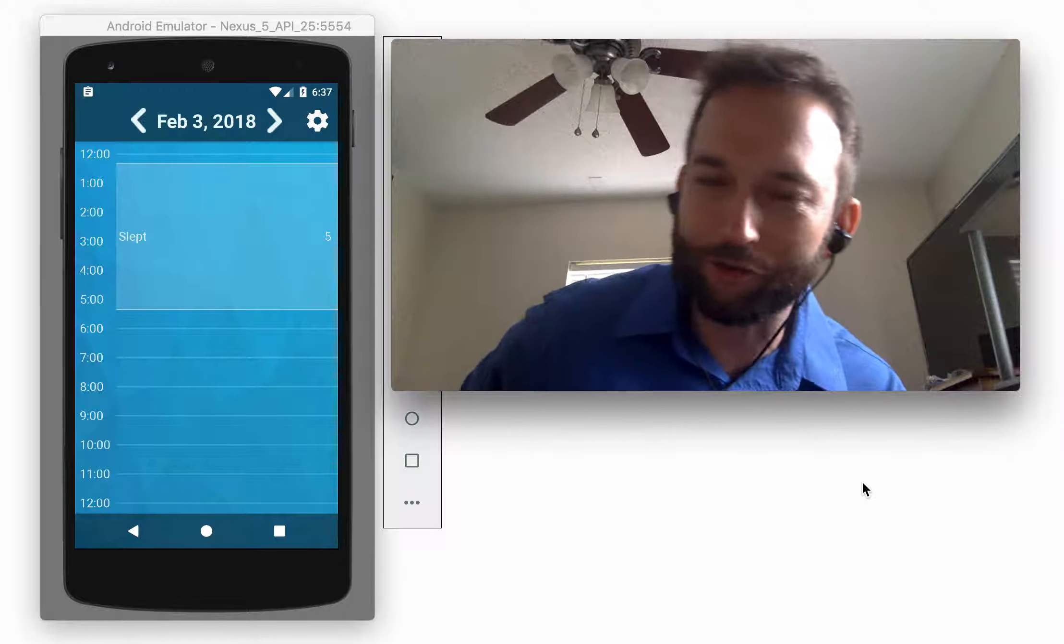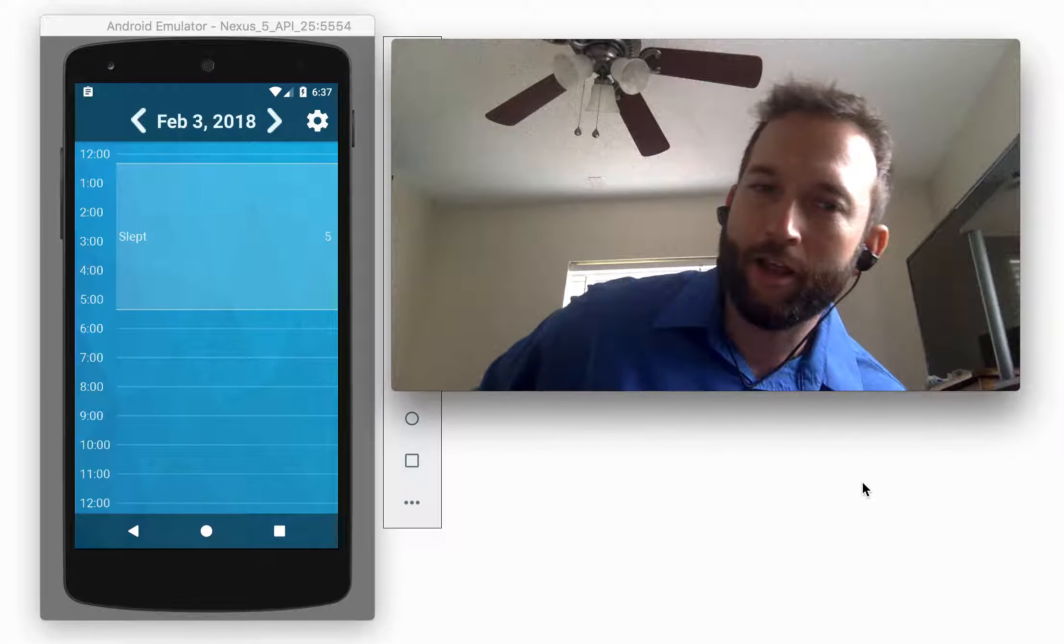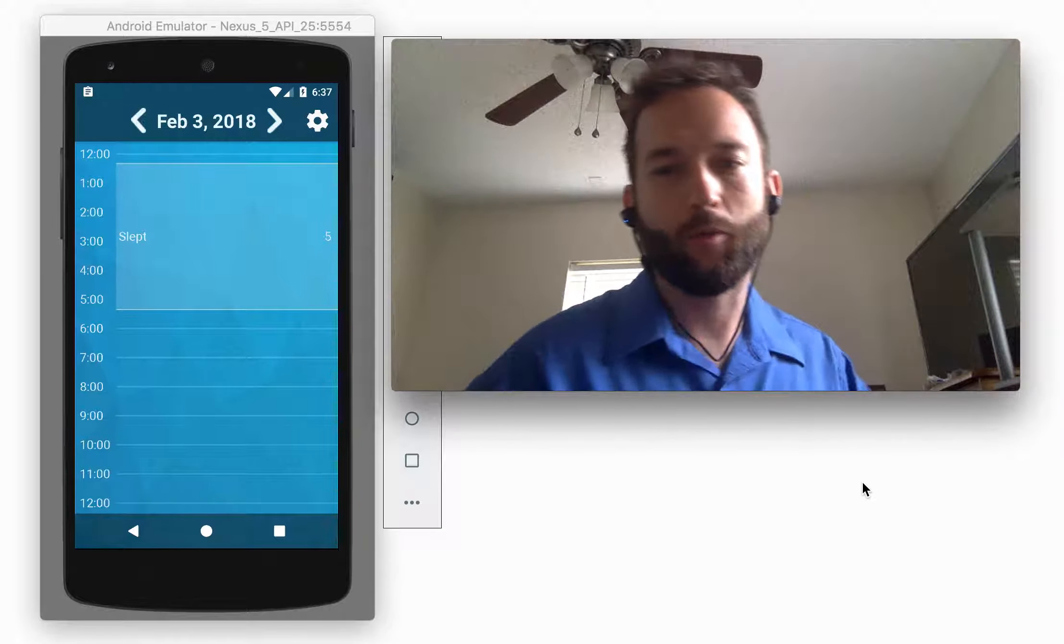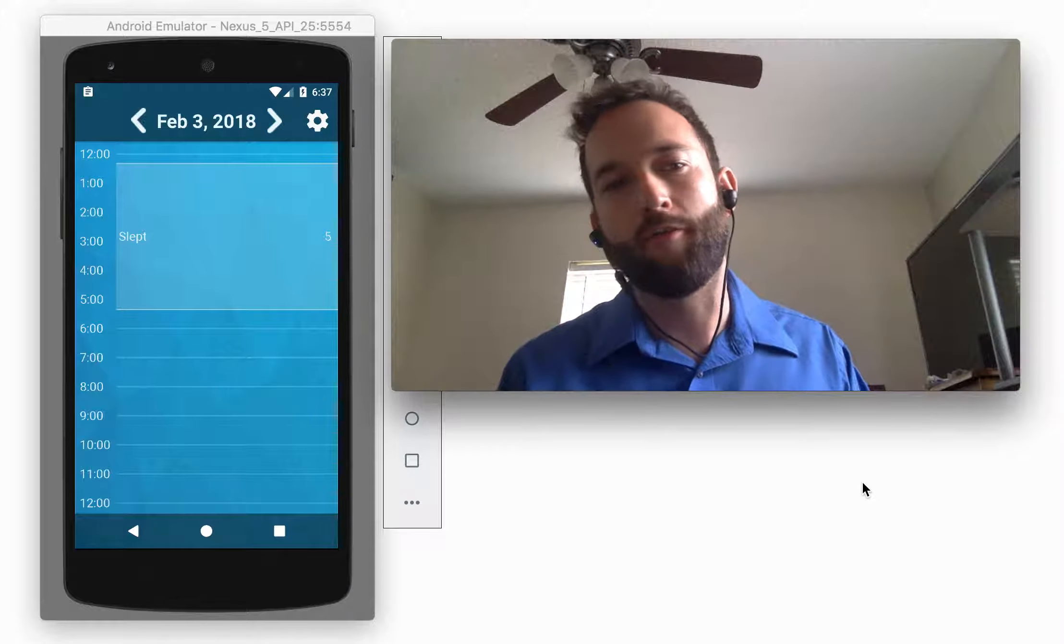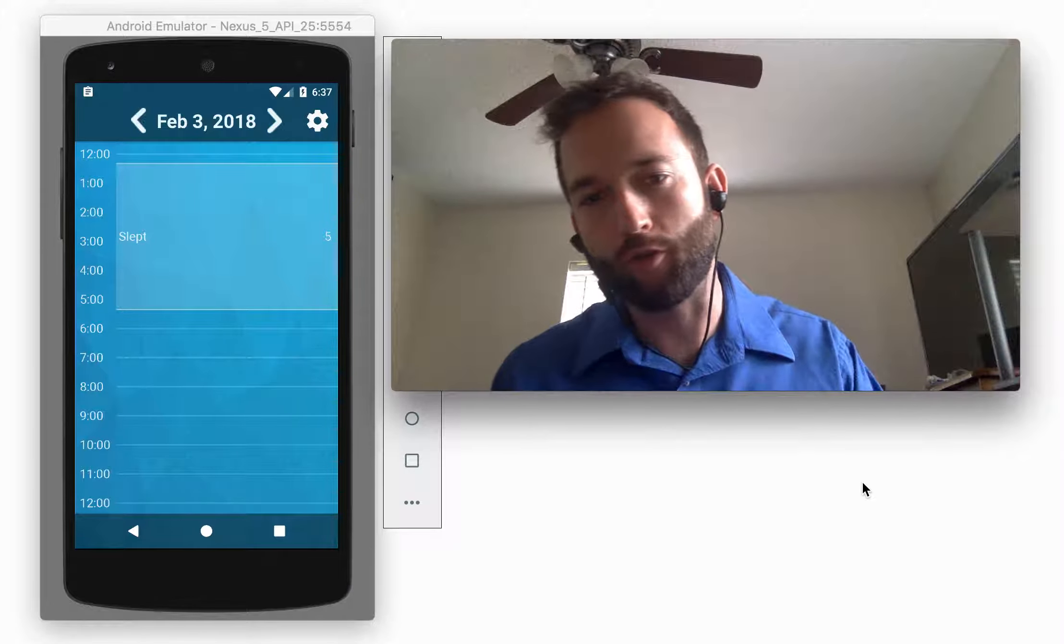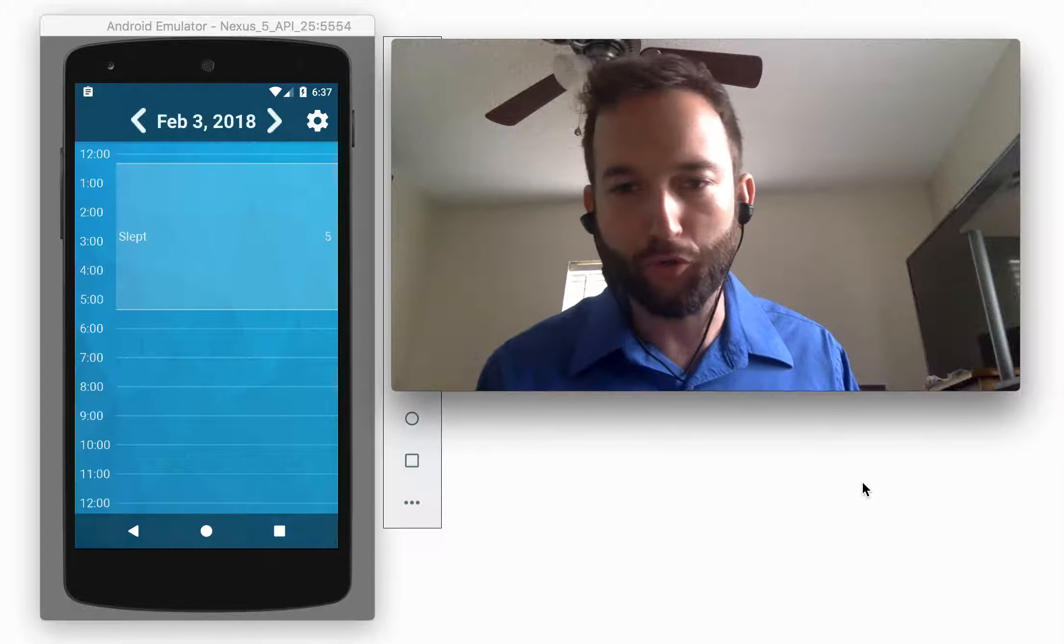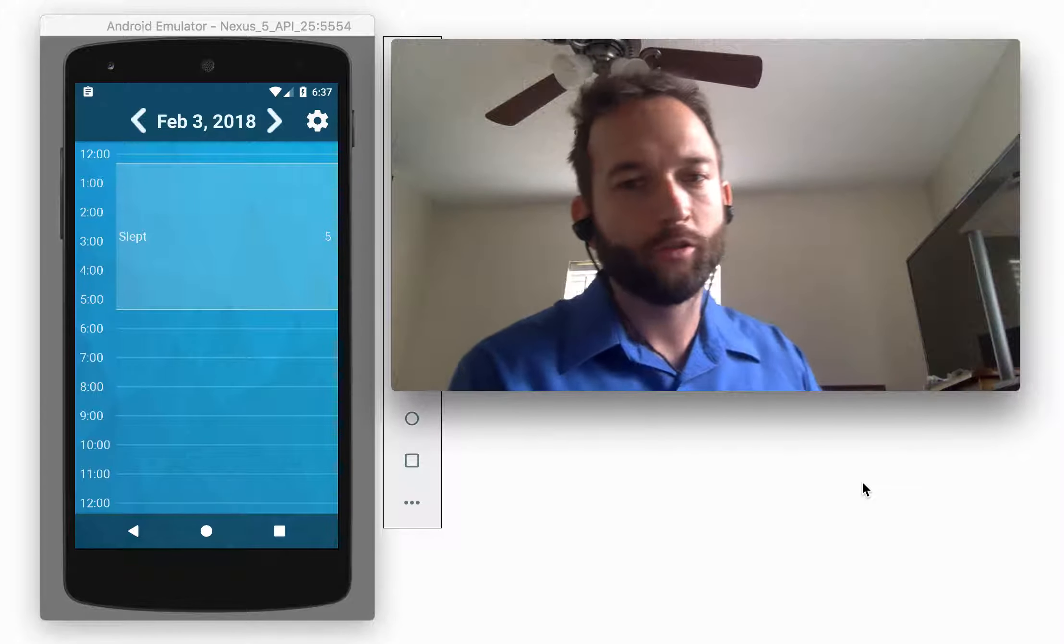All right, hello, this is Jason Crispell, and this is my walkthrough for the Android version of the mood calendar.